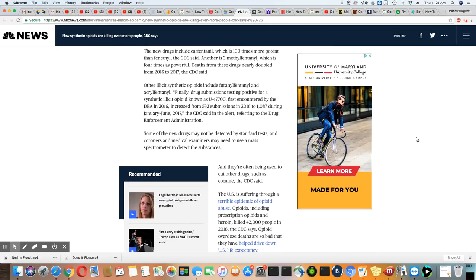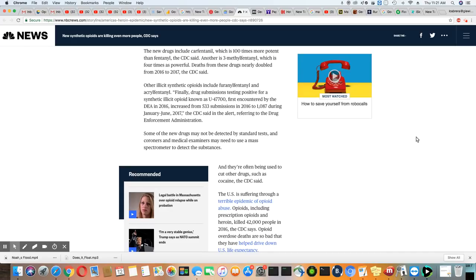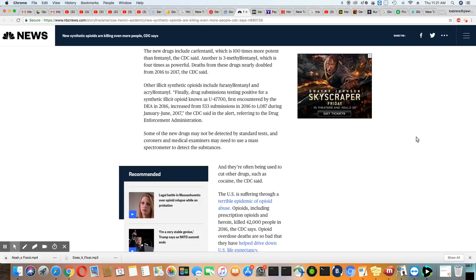New drugs include carfentanil, that's the tranquilizer that's used for large animals. New drugs like for elephants and rhinoceros and these folks are taking that mess and dying. Other illicit synthetic opioids includes fentanyl and acryl fentanyl. Finally, drug submissions test positive for synthetic illicit opioids known as U-47700, which is known as pink, by the way.